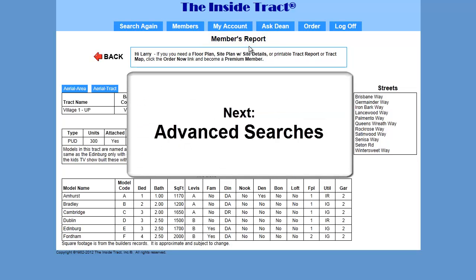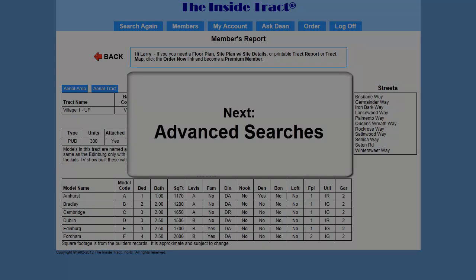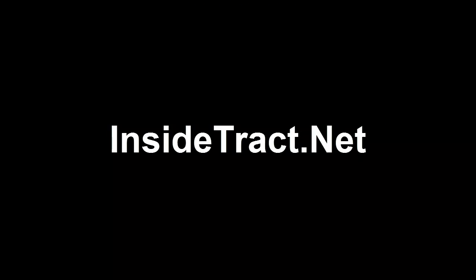In my next video, I'll show you how premium members can do advanced searches. To learn more about InsideTrack products, visit us at InsideTrack.com. Thank you.